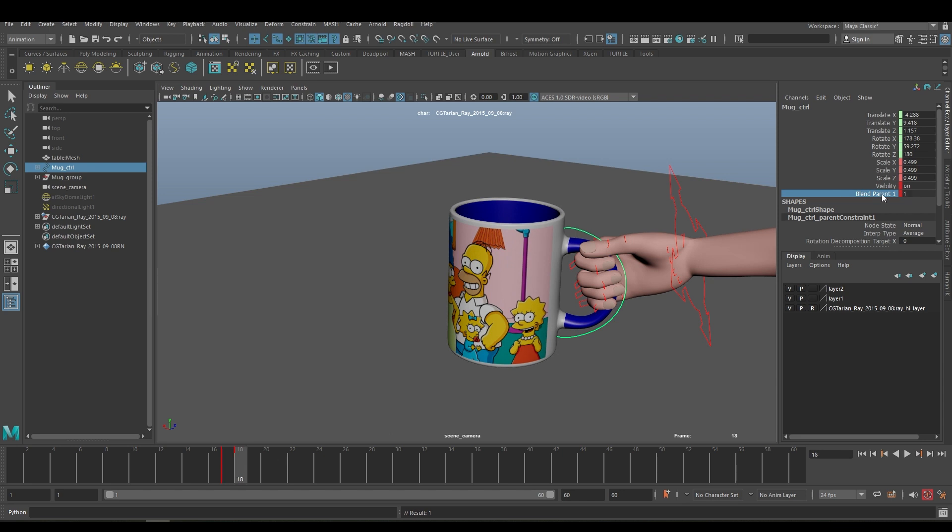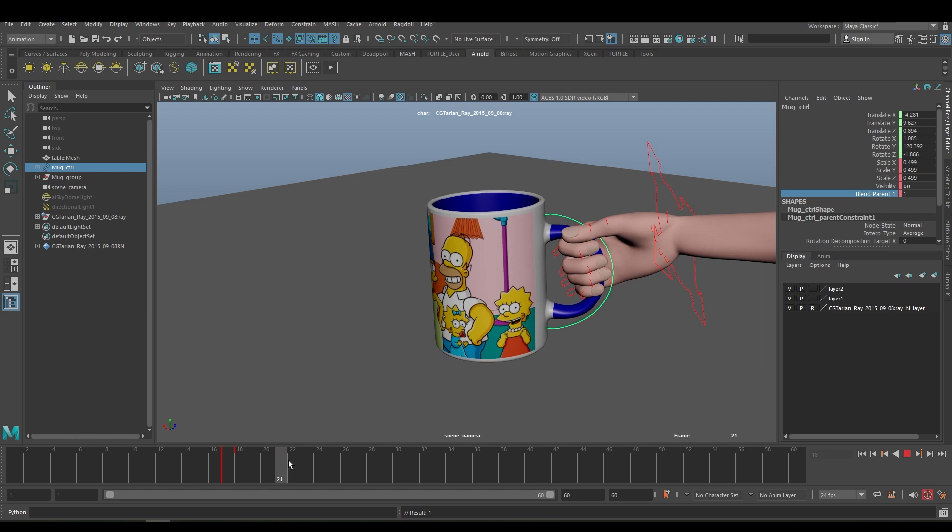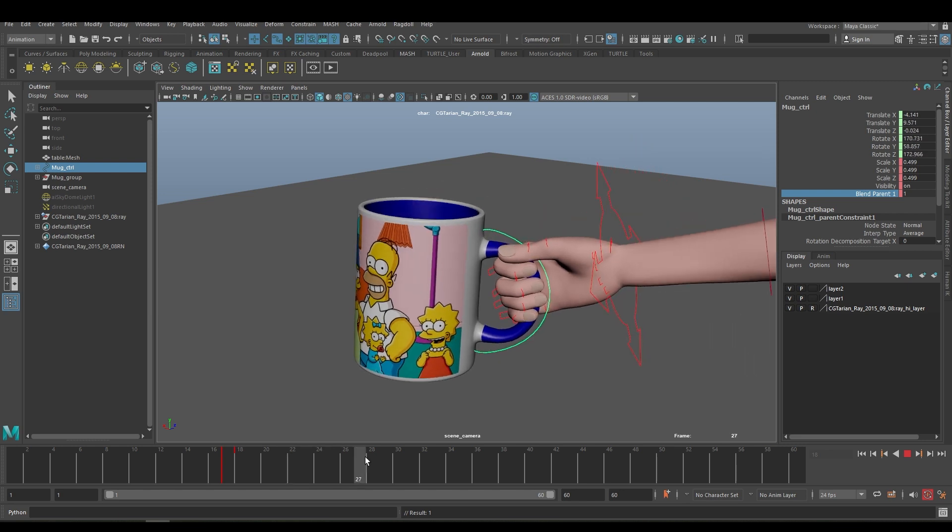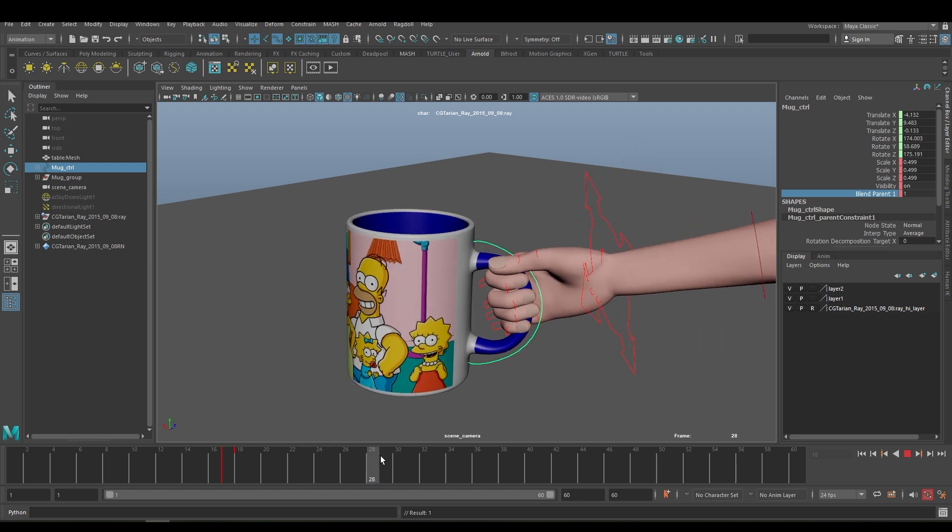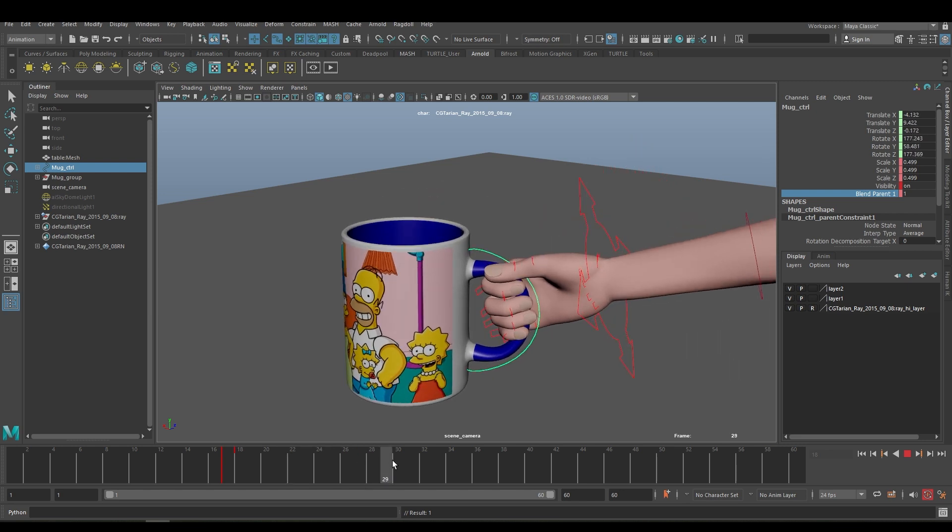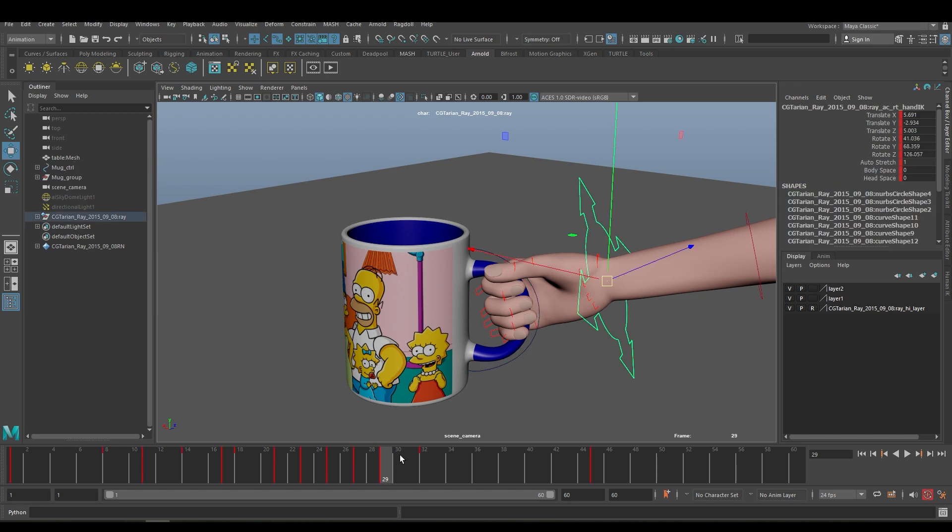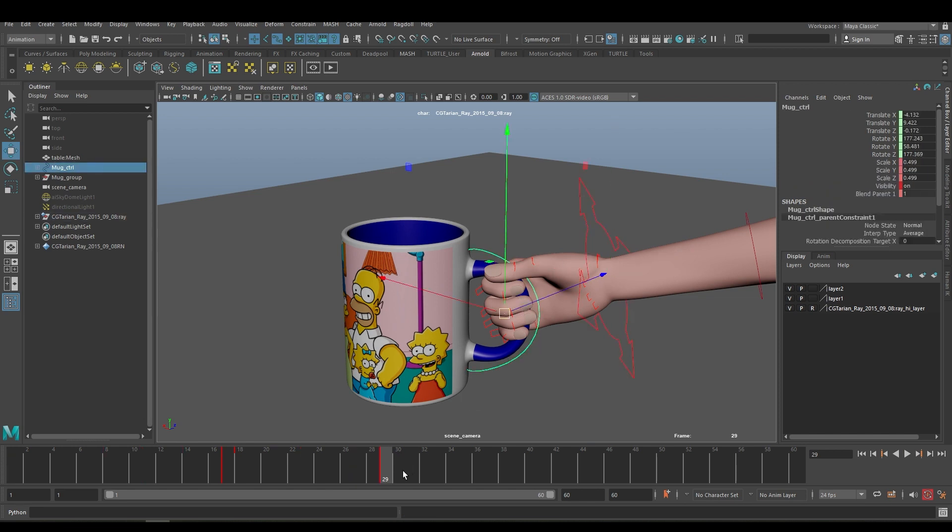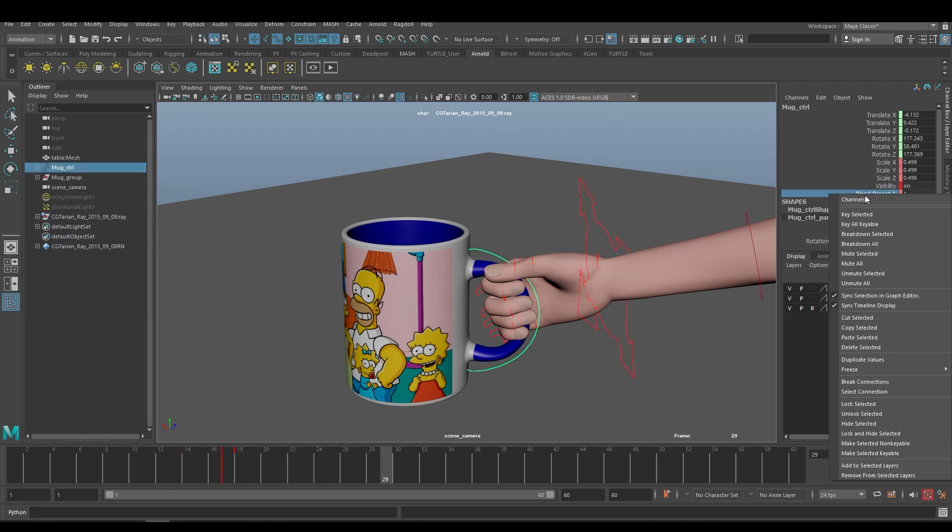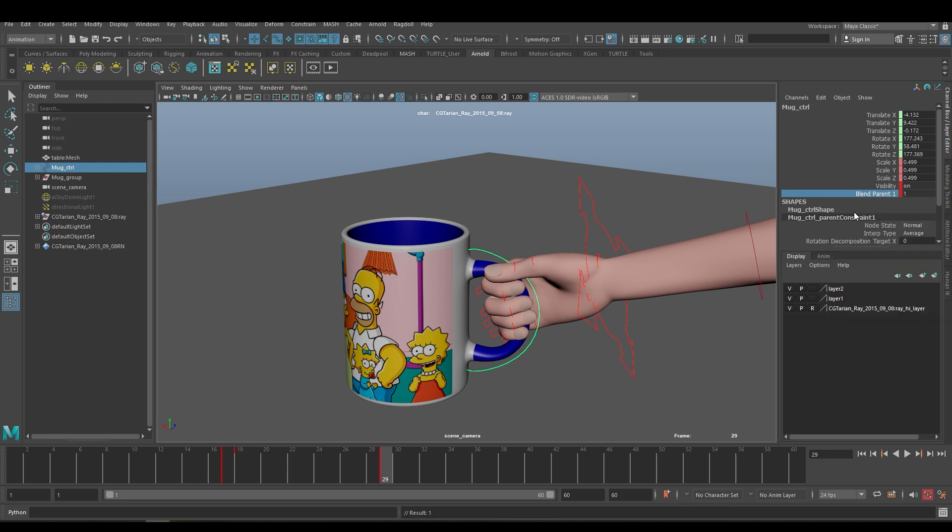Now wherever you want to keep this - yeah, frame 29 I want to keep this - and the hand is going to leave the mug. So go to frame 29, key selected the Blend Parent.